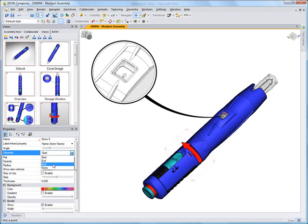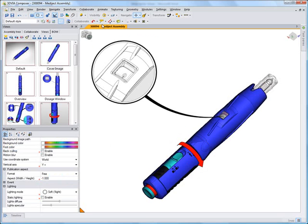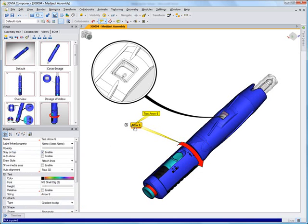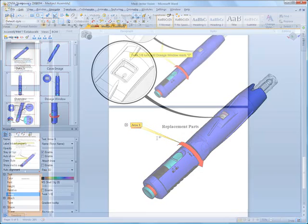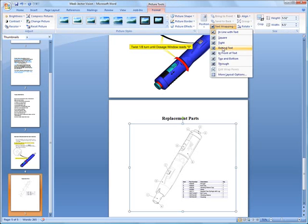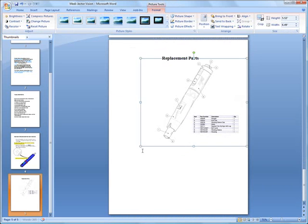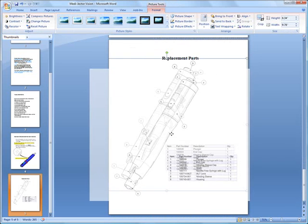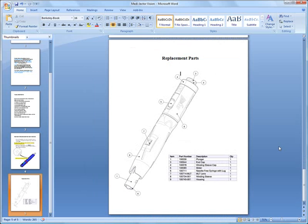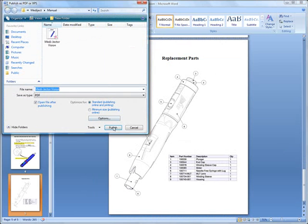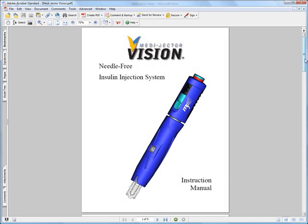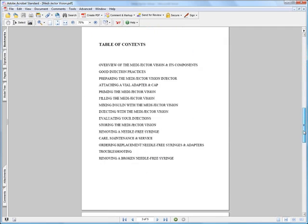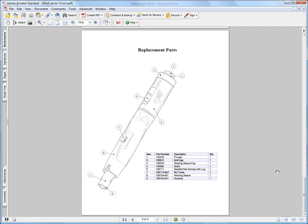Illustrations are quick to create with tools tailored for technical publications, such as detail views, arrows, and call-outs to name a few. It's simple to integrate the illustrations into the publishing tool of your choice, making all of your content creation seamless. As the design evolves, so does your documentation, helping to reduce the overall product development cycle.